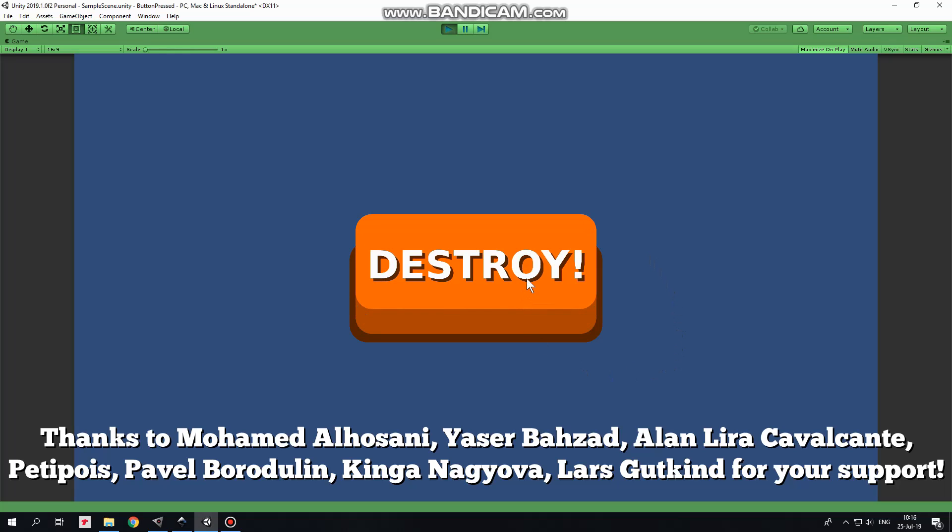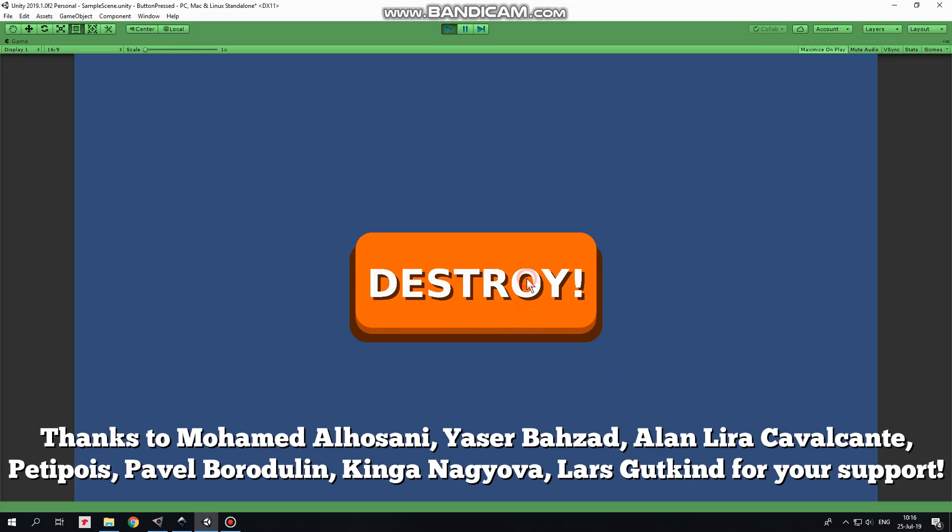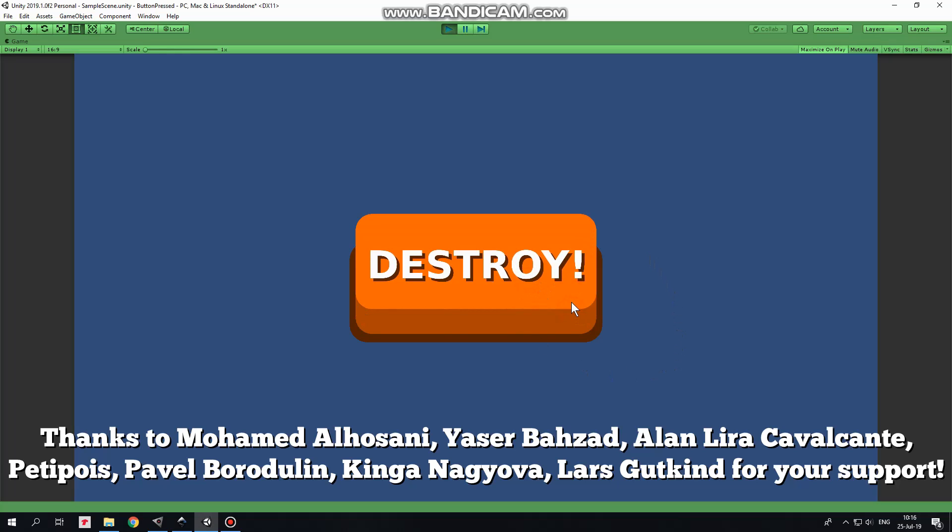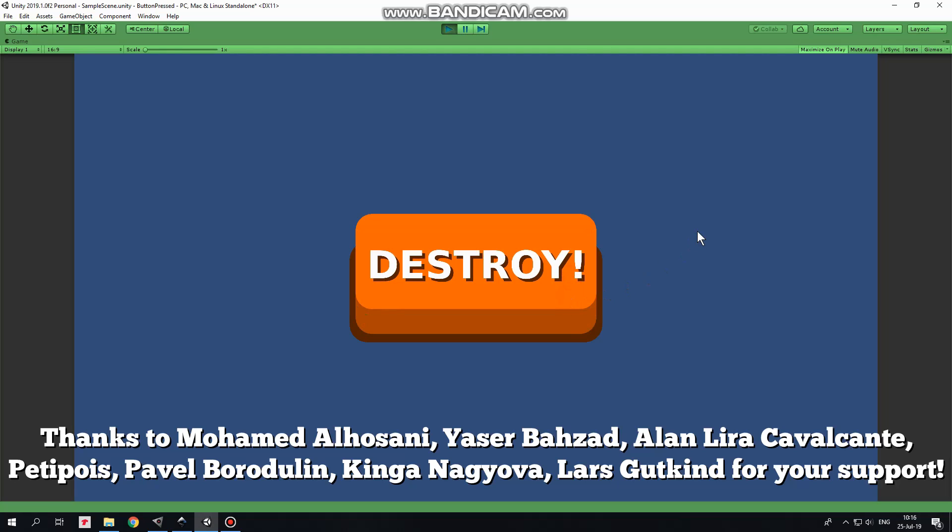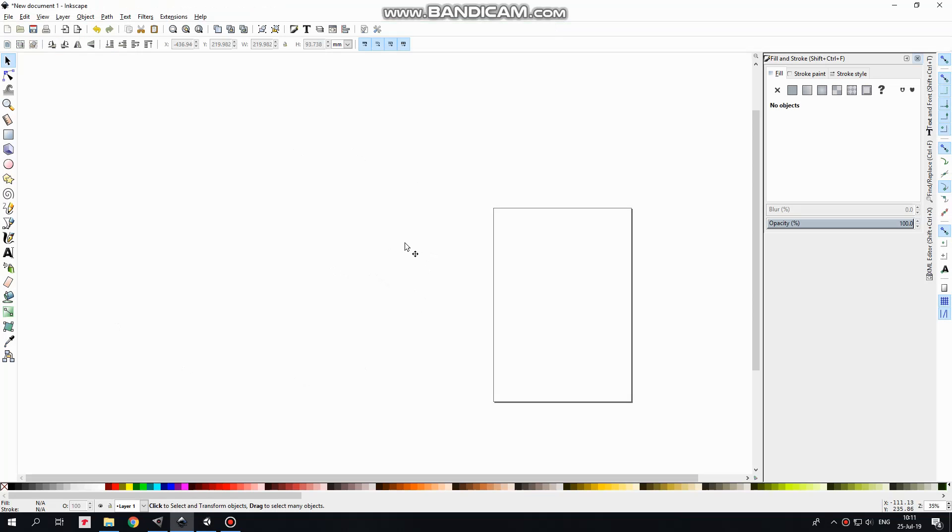Hi! In this video I will show you how to create a couple of sprites for a button which will be switching between each other when you click that button.